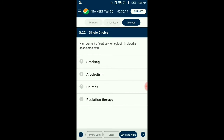Question number 22. High content of carboxyhemoglobin in blood is associated with? Cigarette smoke contains a high concentration of carbon monoxide. Smokers are exposed to an estimated 400 to 500 ppm CO while smoking and consequently have much higher COHb levels. The upper limit of normal COHb is 3% for non-smokers and 10% for heavy smokers. So the answer is option A: smoking.